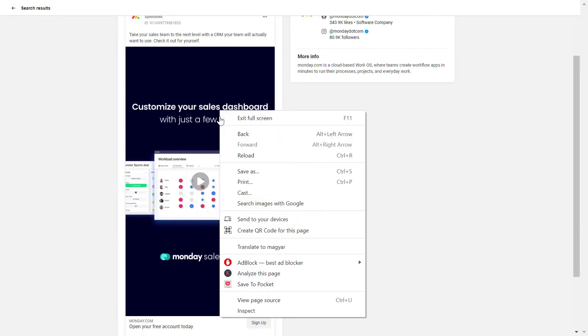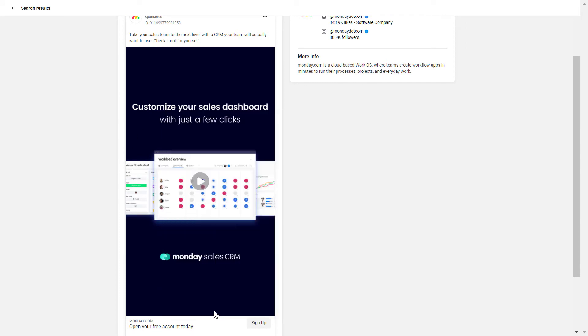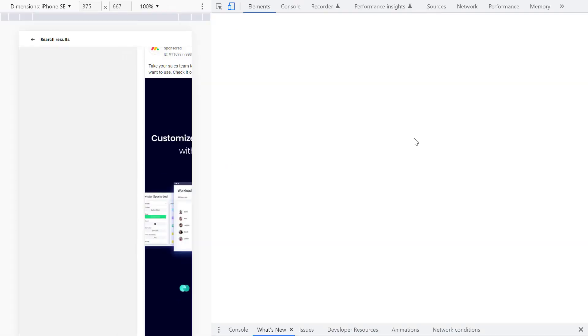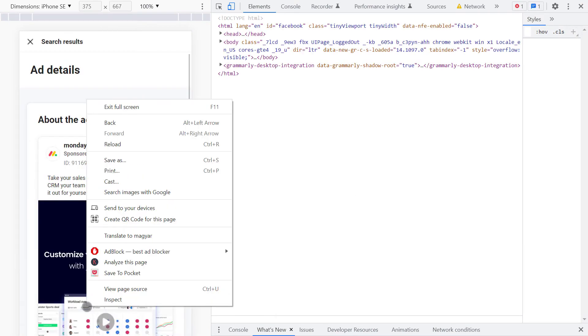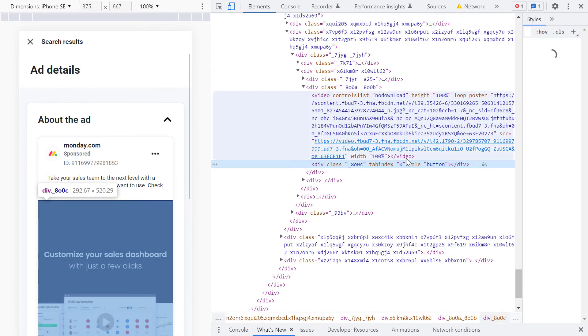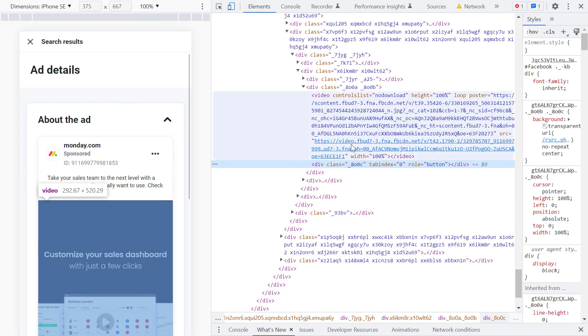This will open up the source code of this page. Then right-click the video one more time and select inspect again. This will take us to this section, and as you can see, this is the video.